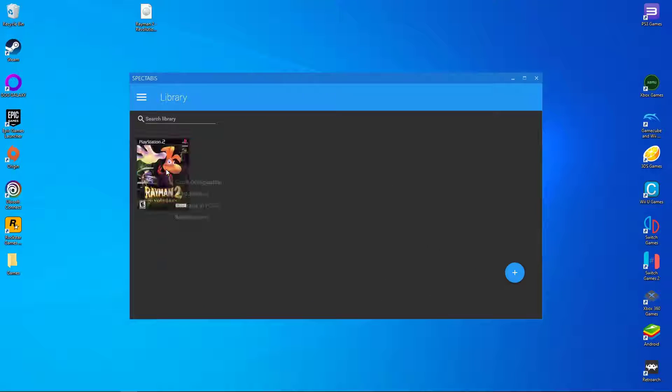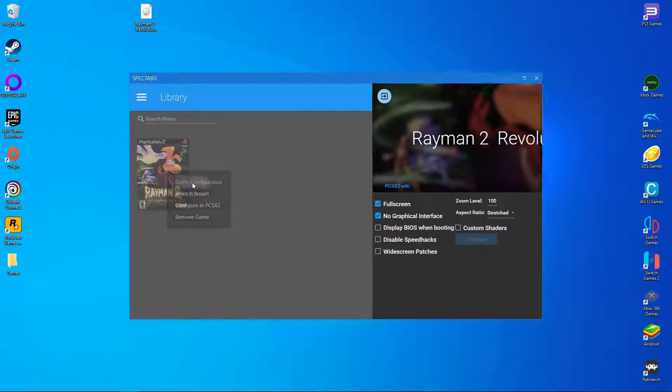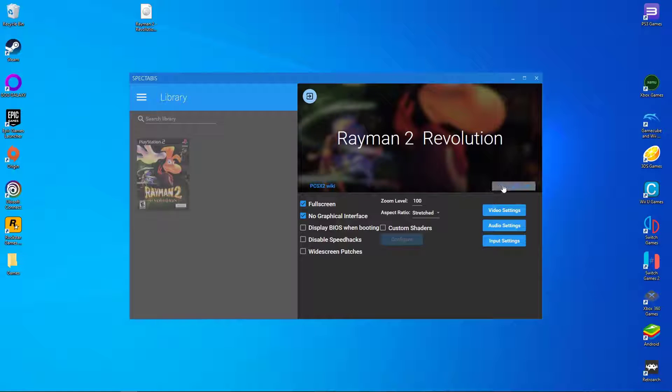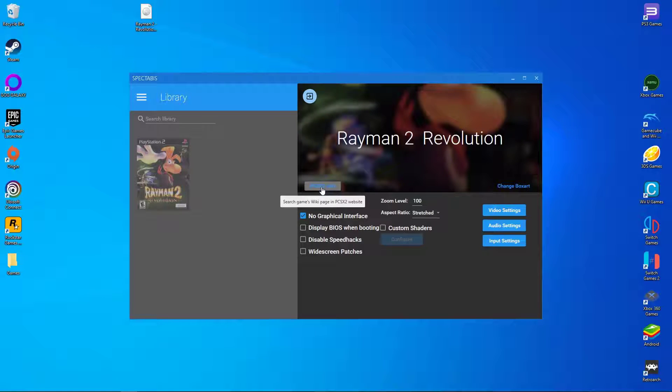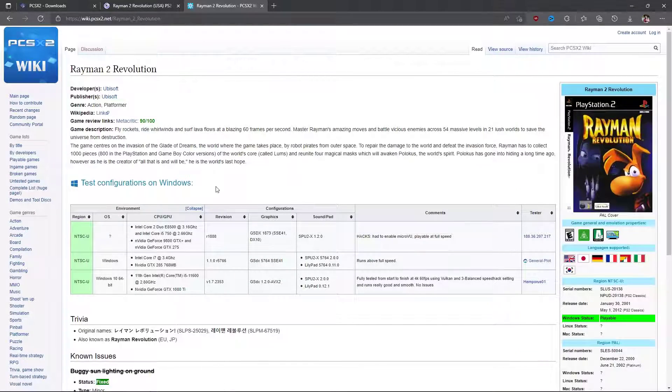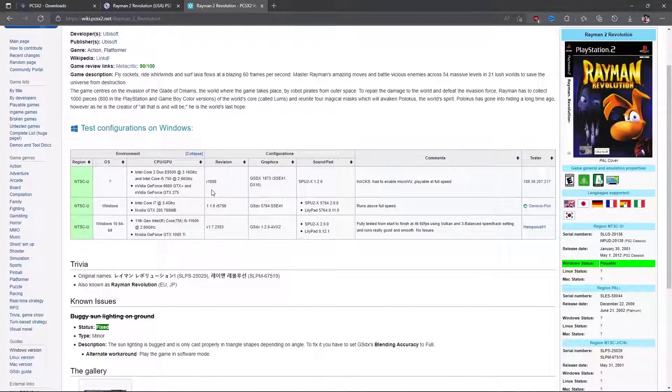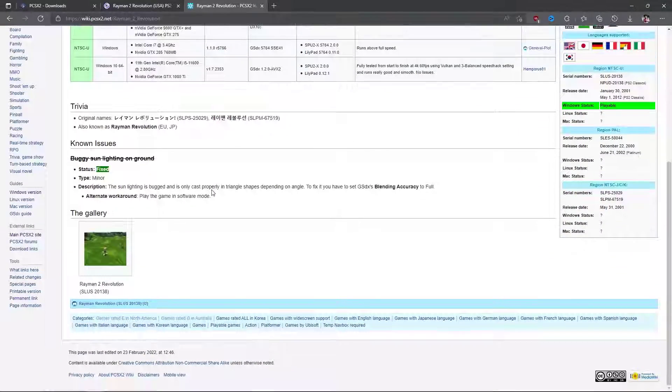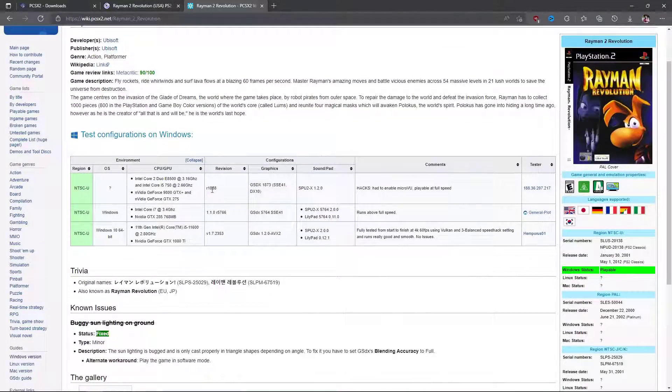On Spectarbus, go back to game configuration and click here on PCSX2 wiki. This will lead you to the website and tell you all you need to know regarding the game's settings. This is important to know, since some games work better with certain renderers or hacks.